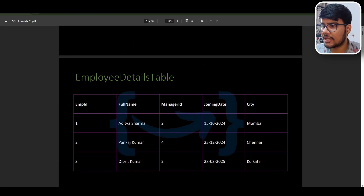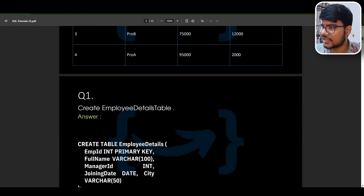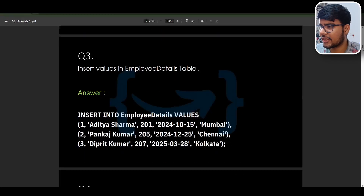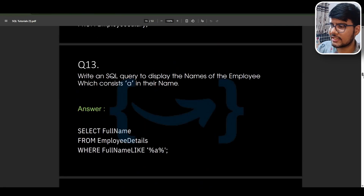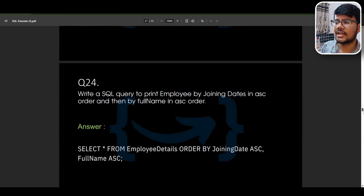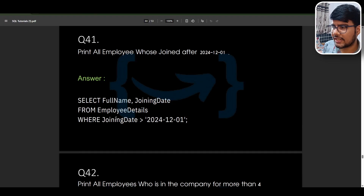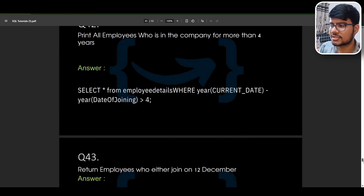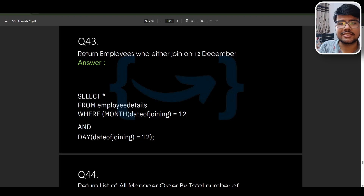For SQL, you can see employee details are available with two tables — an employee salary table and an employee details table. Questions include: create an employee table, create a salary table, print all details from the employee table, find names containing 'a', find names where the second letter is 'a', and filter by joining date. There are many questions appended here so that this will be a last-stop revision resource for all my viewers.